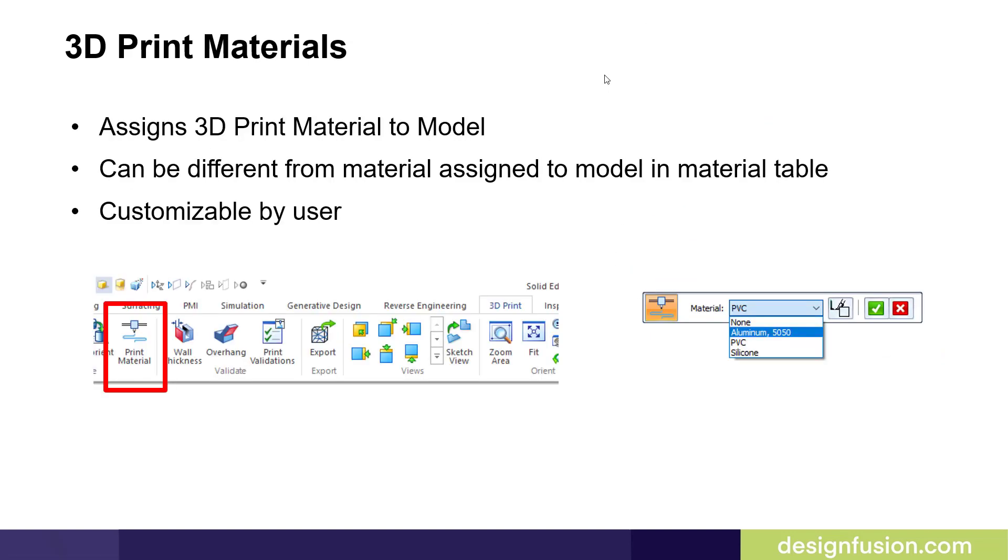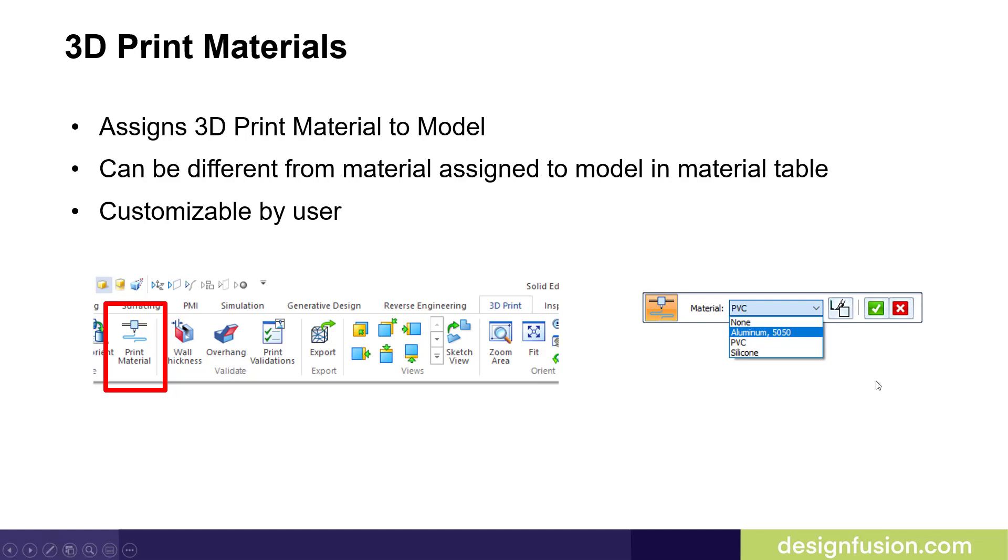New in Solid Edge 2021 is the 3D print materials. This allows you to assign 3D print material to the model, and this can be different from the material assigned to the model in the material table. This is also customizable by the user.